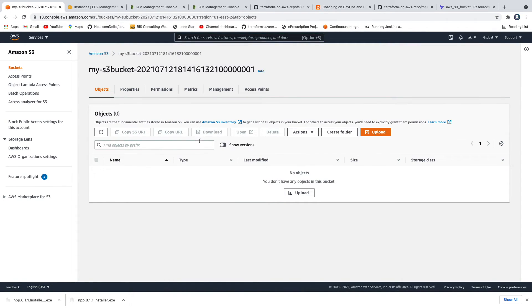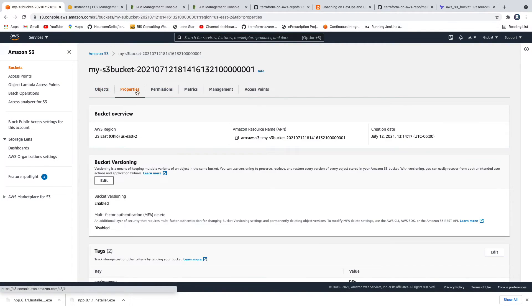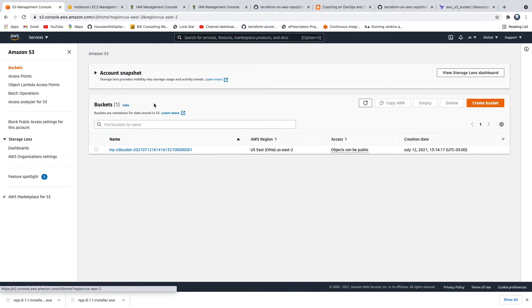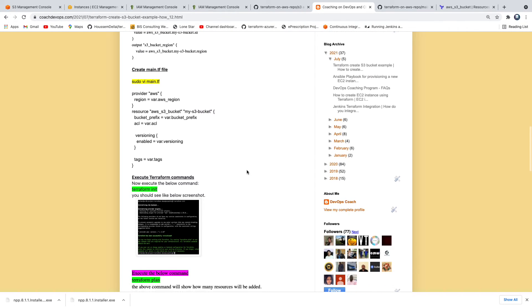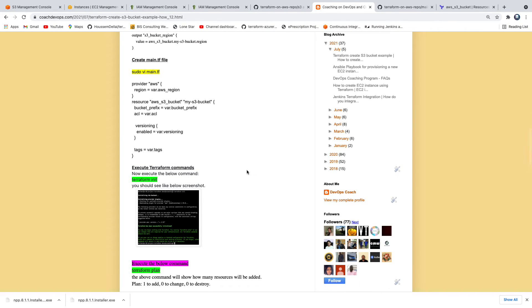You can click on the bucket to inspect it. We also enabled versioning. See here — versioning is enabled. That's how you can go ahead and create an S3 bucket using Terraform in AWS Cloud.